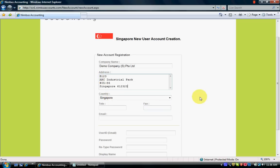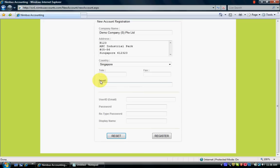The country is Singapore. So telephone number, fax number — if you don't have a fax number you can leave it blank.